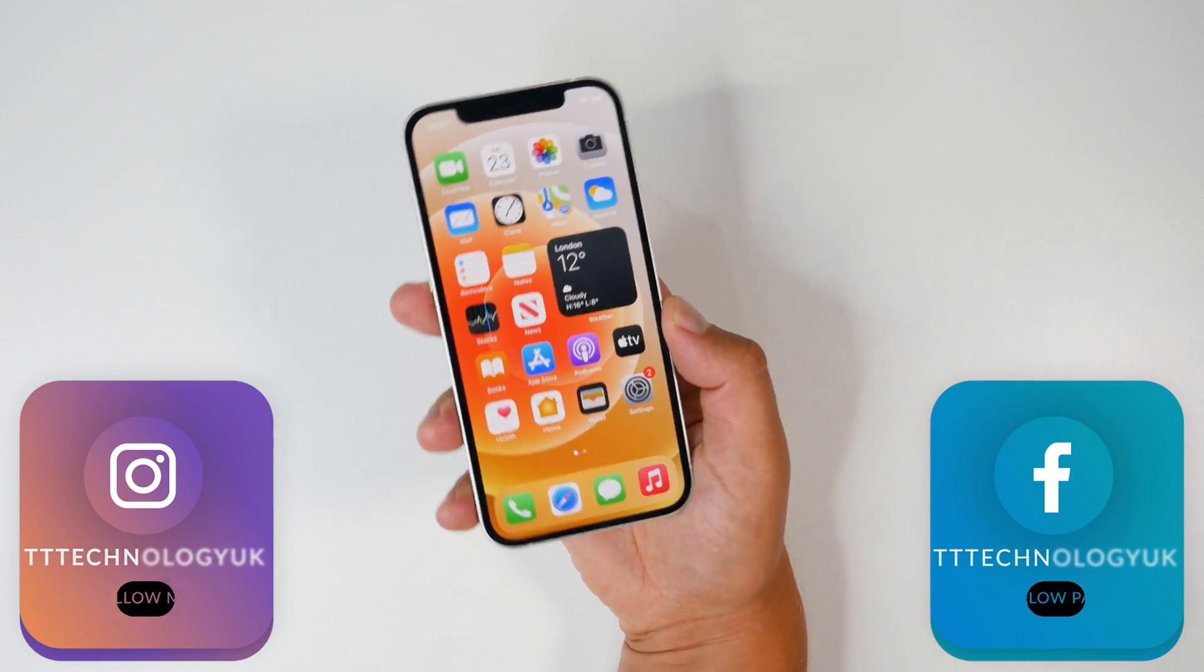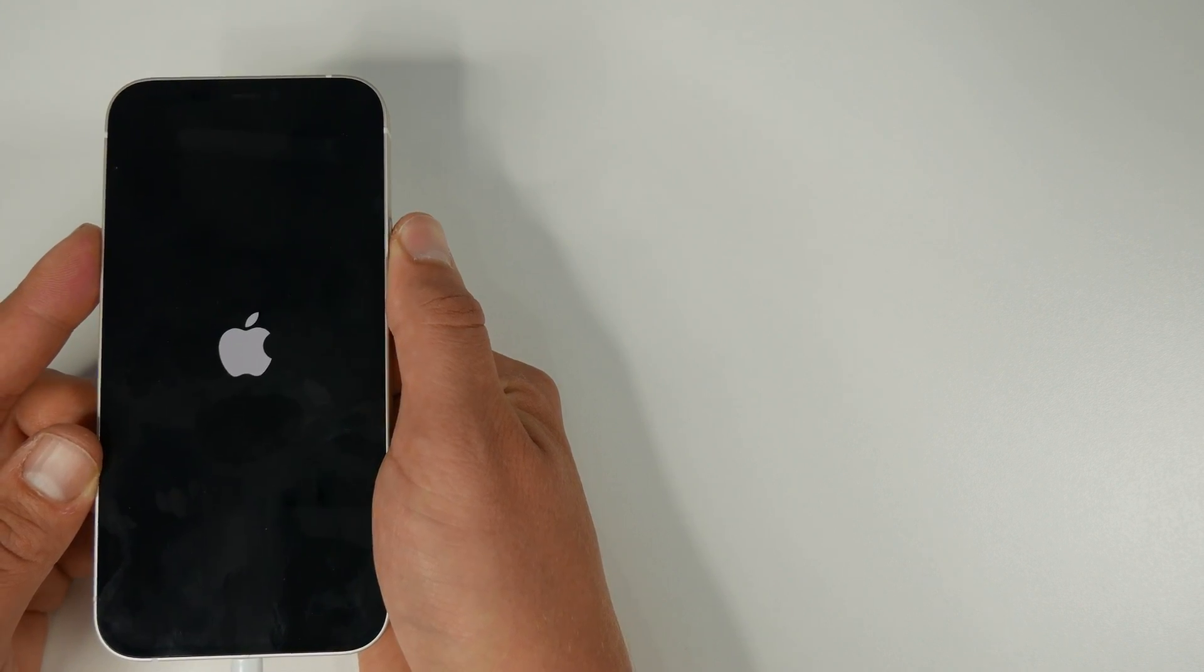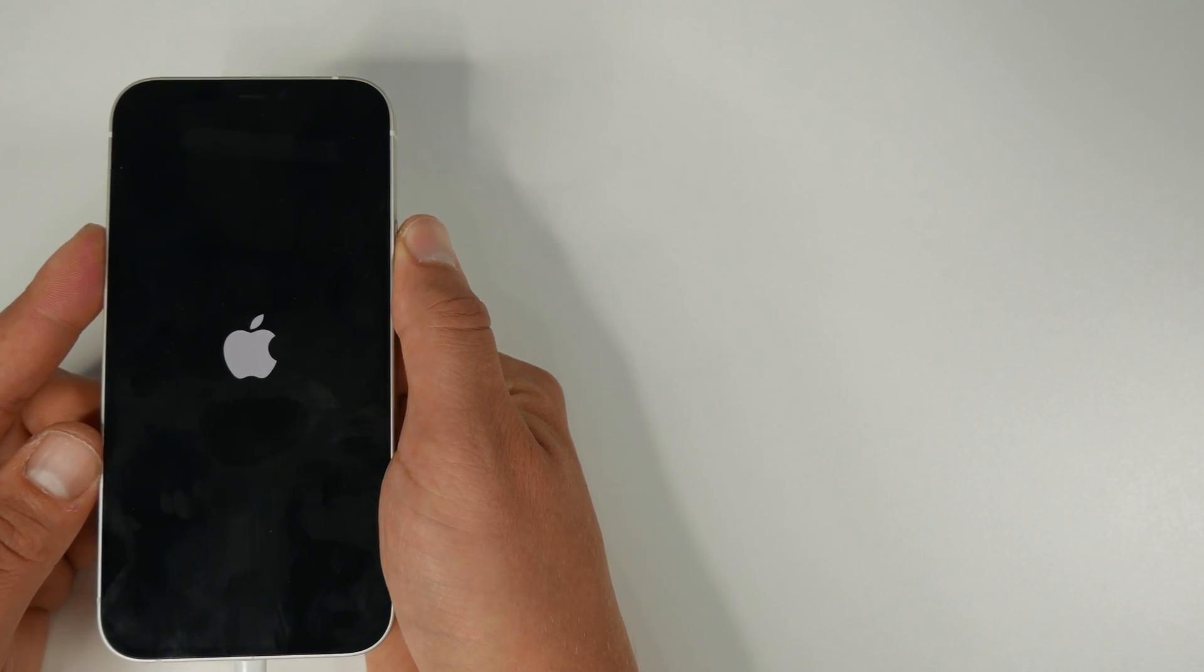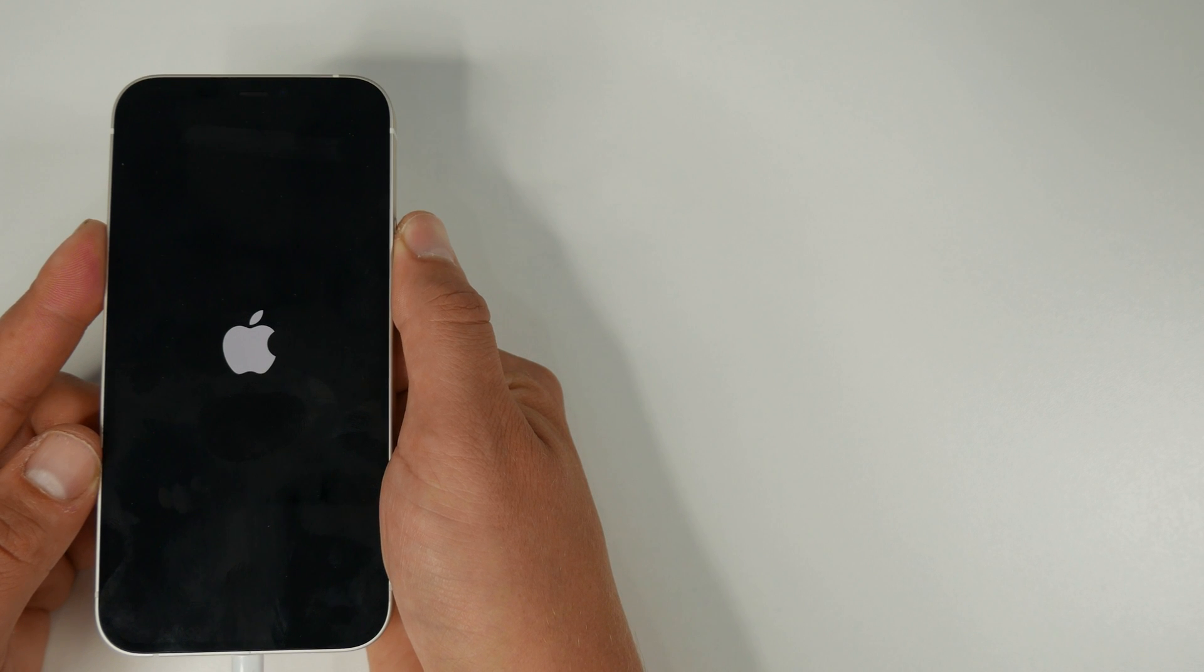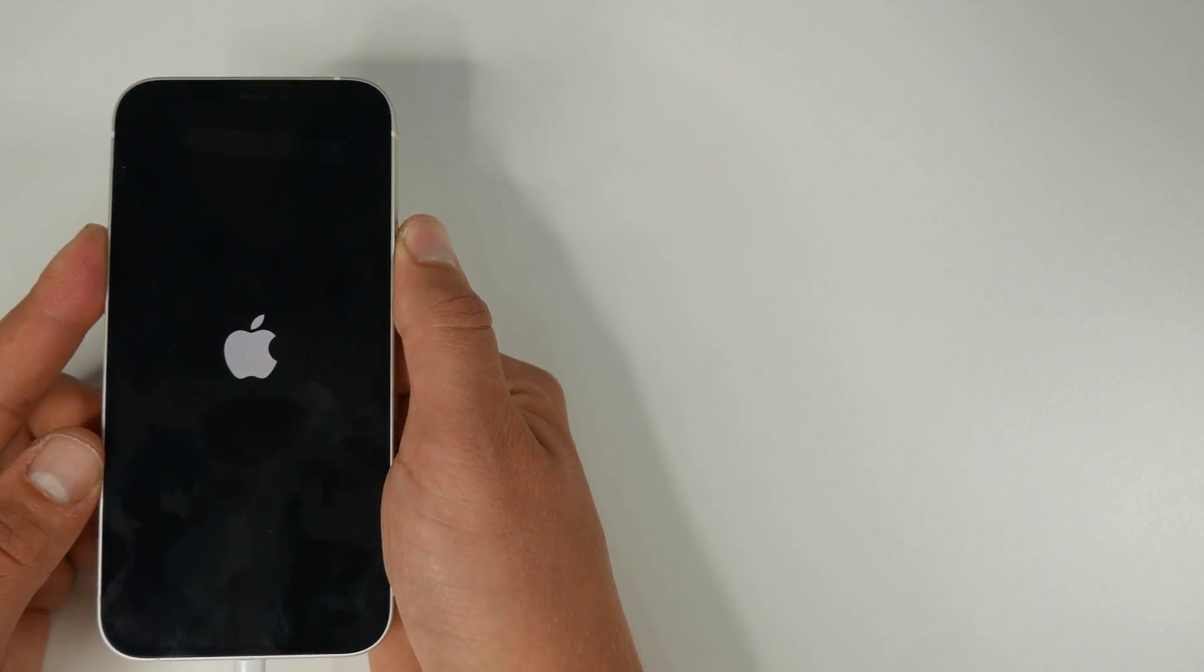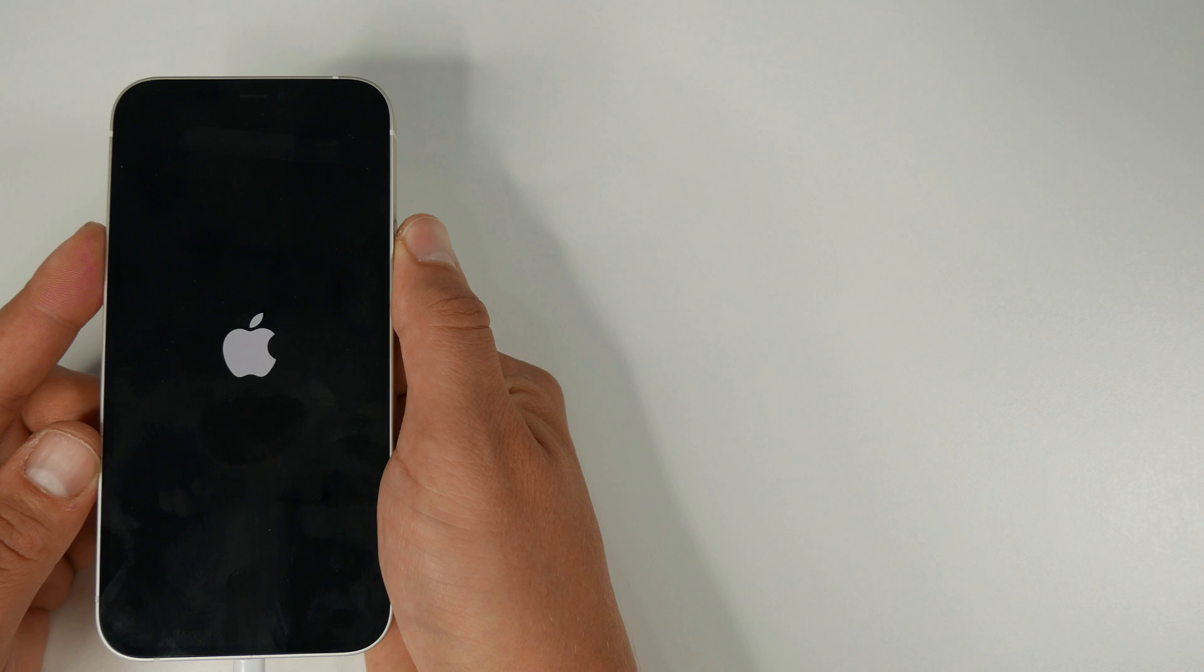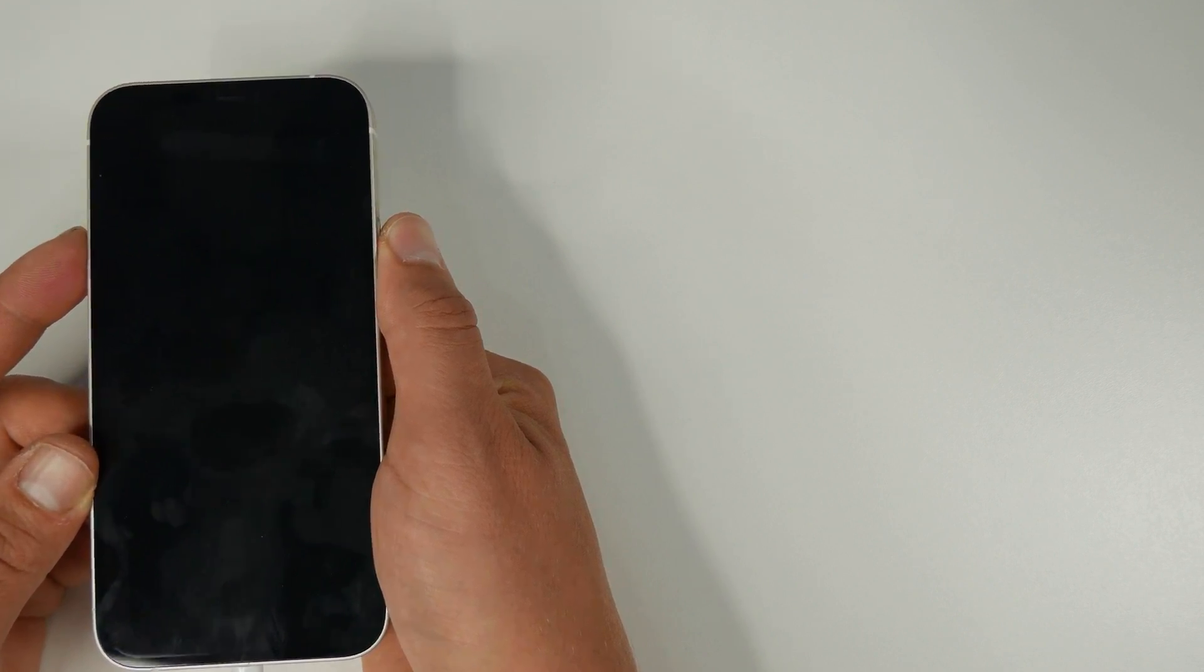So today we're going to be having a look at repairing your iPhone if it's experiencing issues that stop you being able to use it. In most cases we can fix without any data loss which is great news for those without backup. Now full disclosure, this video is sponsored by DrPhone iOS repair software and they've asked me to show it to you guys.